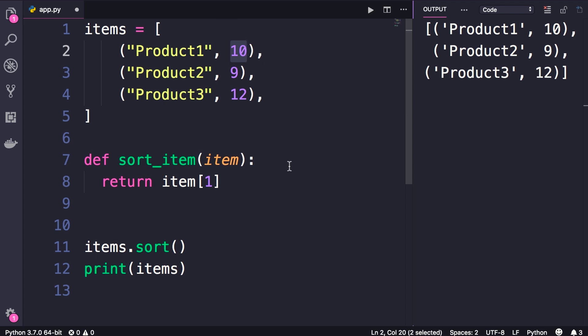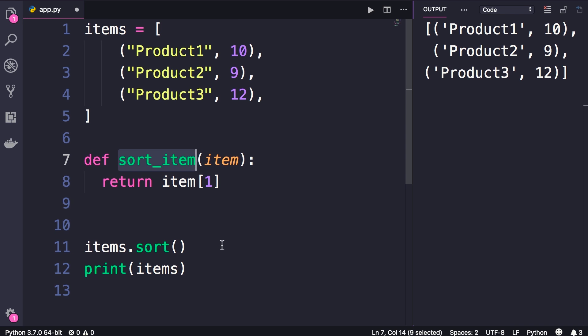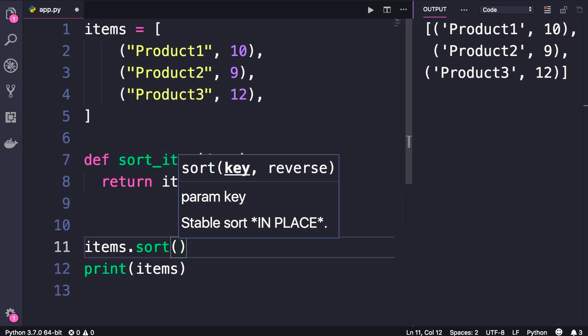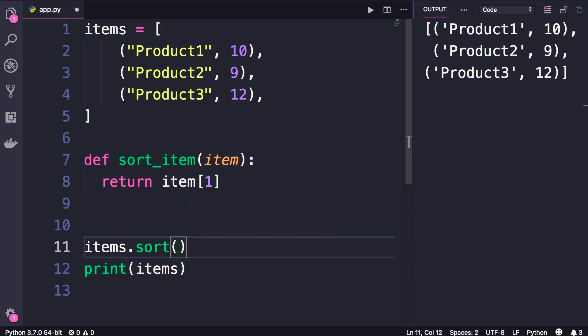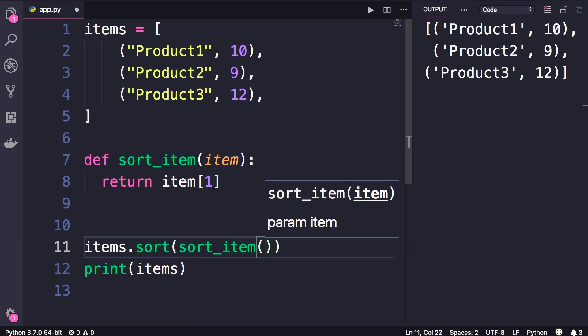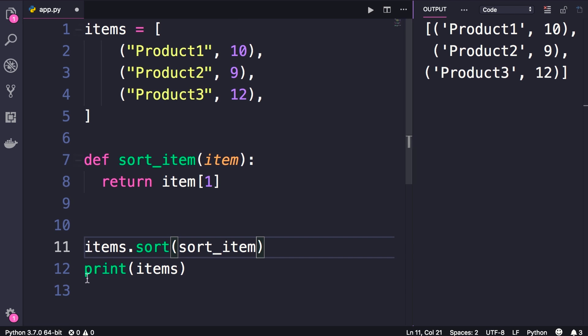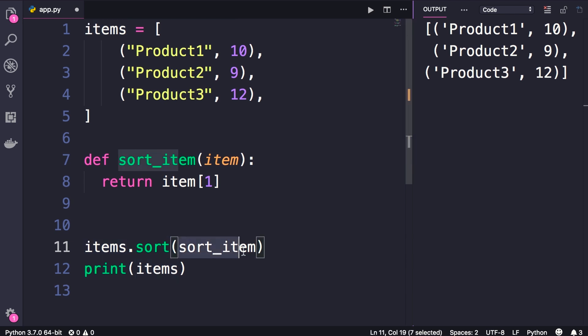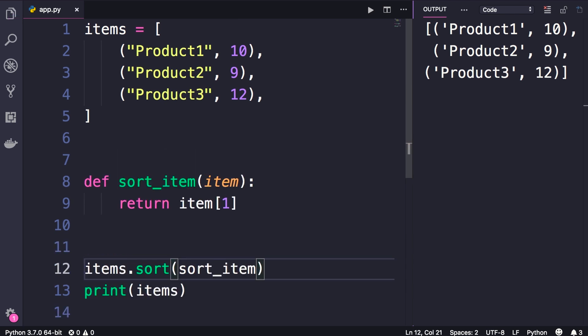Now finally we need to pass this function when sorting our list of items. So once again, look at this sort method, the first parameter is key. And this is where we need to pass our sorting function. So we pass sort_item, but note that I'm not calling this function, I'm simply passing a reference to this function. When Python attempts to sort this list, the list of items, it gets each item and it will pass each item to our sort function. Okay? So let's run this program and see what happens.